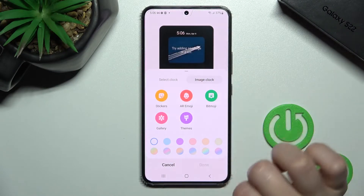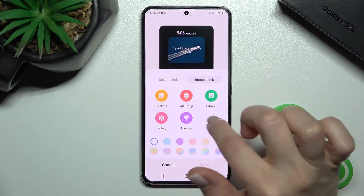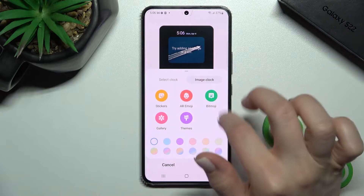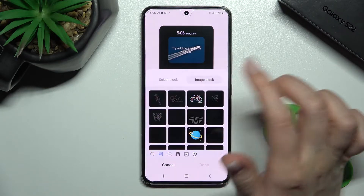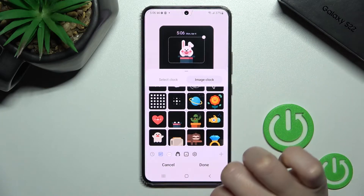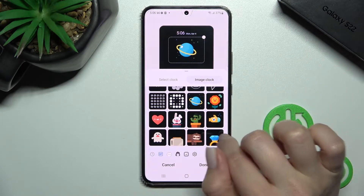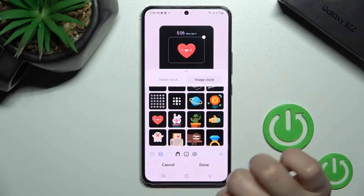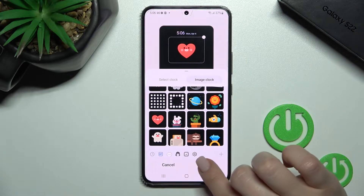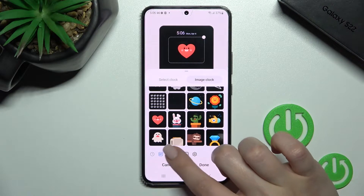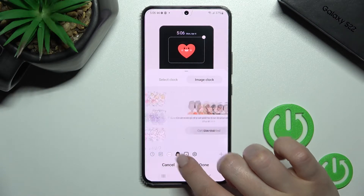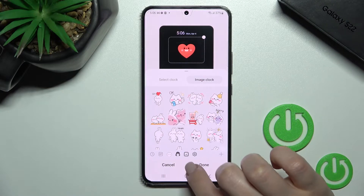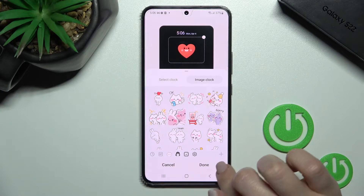For the image clock, we can select photos from the gallery or from our default stickers — for example, this one or this one. You can also see we have additional stickers available here.